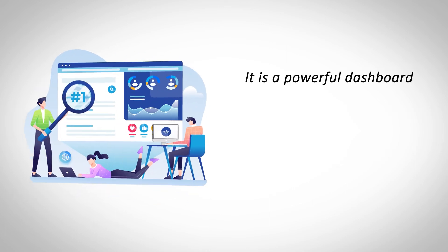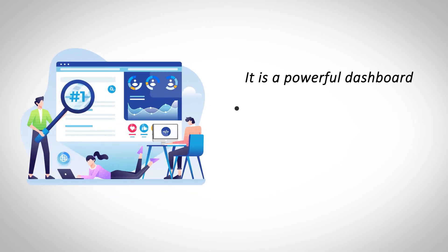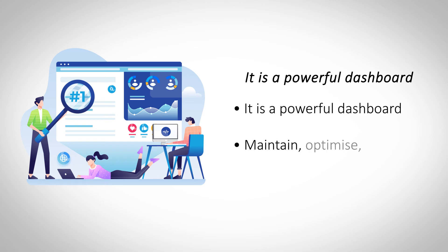Utilize that C-Panel. Dedicated server hosting comes with the all-powerful C-Panel that is the industry gold standard. Use the C-Panel to maintain, optimize, update, and configure your system on a regular basis.